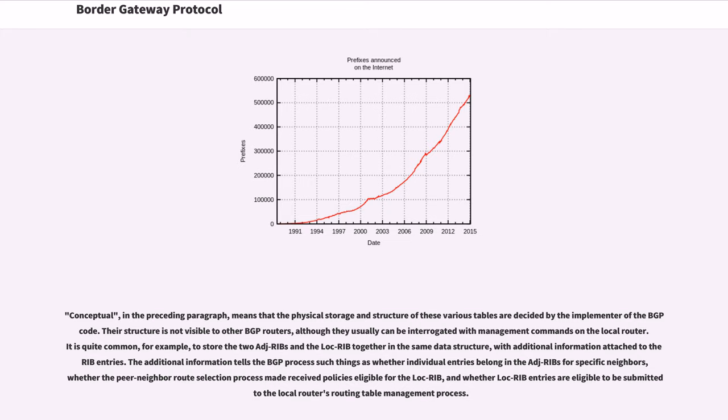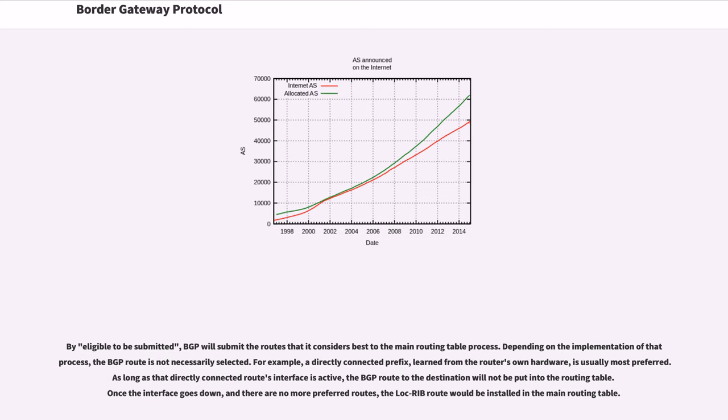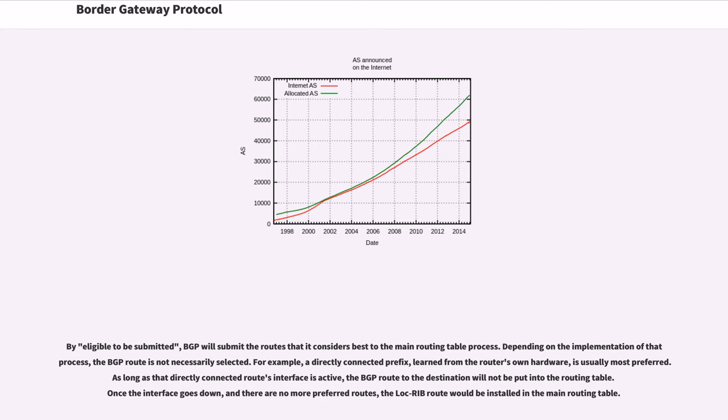It is quite common, for example, to store the two adjective ribs and the lock rib together in the same data structure, with additional information attached to their entries. The additional information tells the BGP process such things as whether individual entries belong in the adjective ribs for specific neighbors, whether the peer neighbor route selection process made received policies eligible for the lock rib, and whether lock rib entries are eligible to be submitted to the local router's routing table management process. By eligible to be submitted, BGP will submit the routes that it considers best to the main routing table process. Depending on the implementation of that process, the BGP route is not necessarily selected. For example, a directly connected prefix, learned from the router's own hardware, is usually most preferred. As long as that directly connected route's interface is active, the BGP route to the destination will not be put into the routing table. Once the interface goes down, and there are no more preferred routes, the lock rib route would be installed in the main routing table.